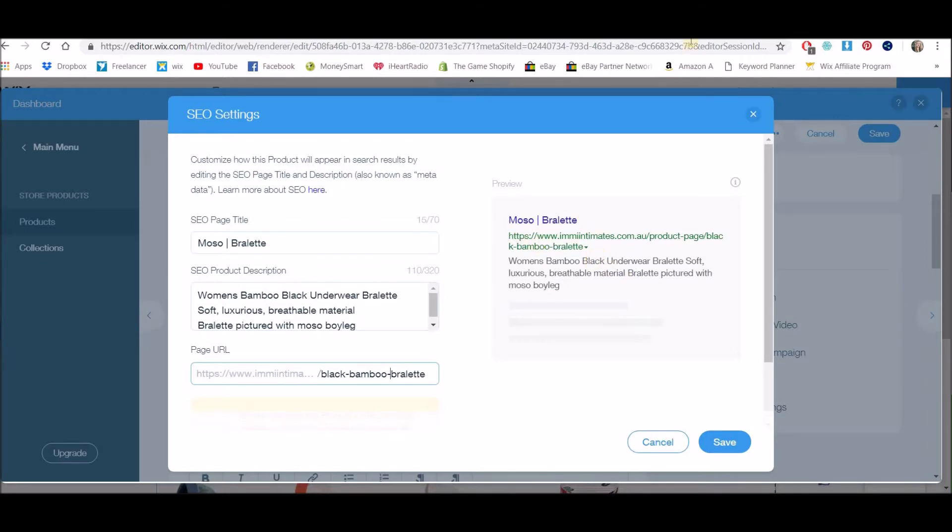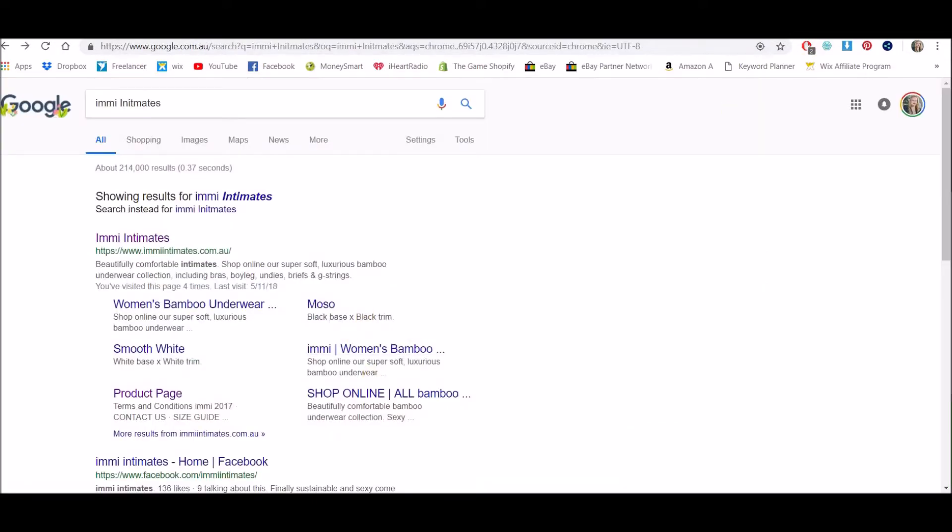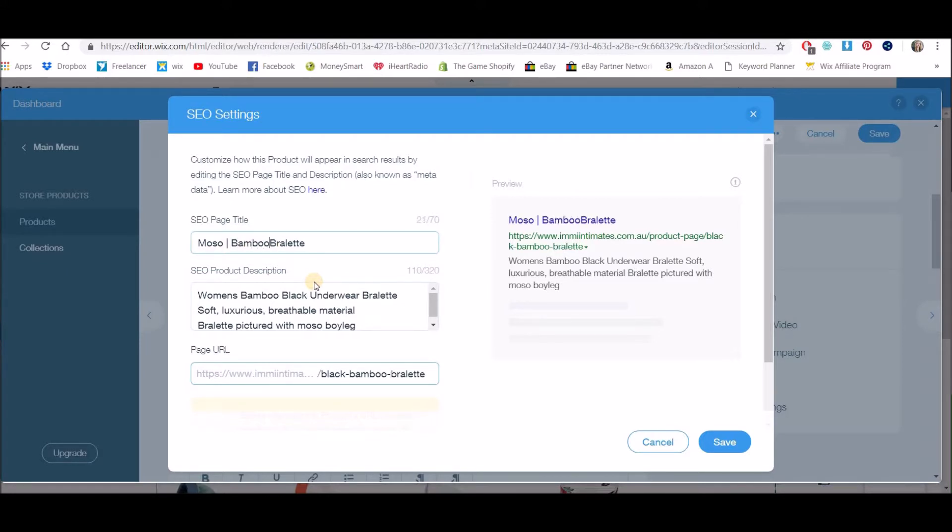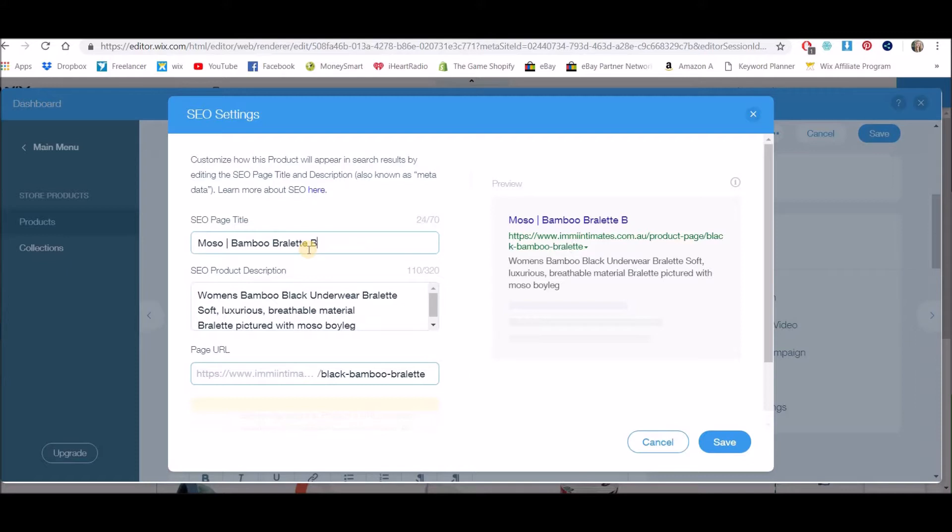Okay, so you can see over here what it will come up like when we look at this. So instead of it being this, it's going to come up looking like this. Actually, so we should probably change the title as well—sorry, should have done that first. So 'Mozo Bamboo Bralette,' I'm going to put the word 'black' because I think that people will search for that.